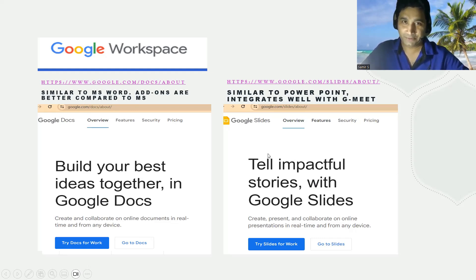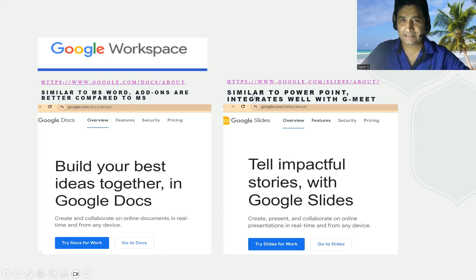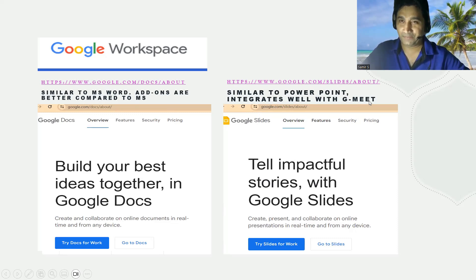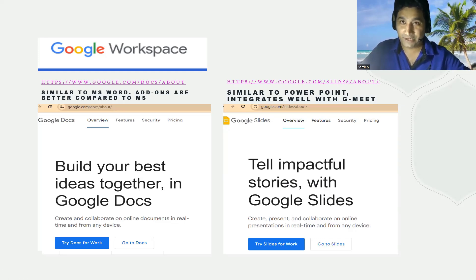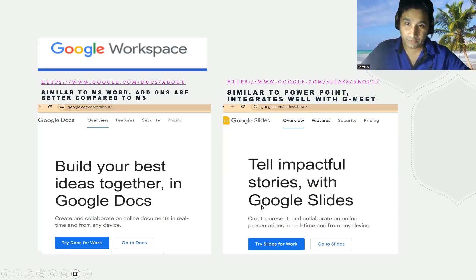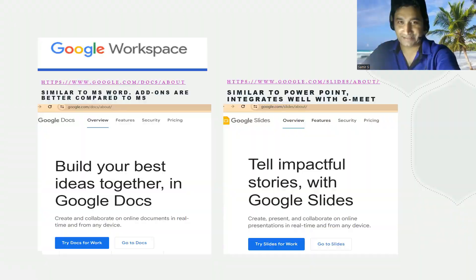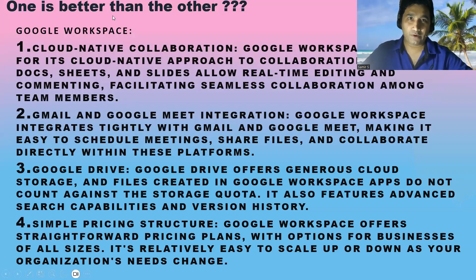Next is Google Slides — tell impactful stories. Google Slides is very similar to Microsoft PowerPoint. The most important part is that it integrates very well with Google Meet, so when a Google Meet meeting is going on, you can use Google Slides to efficiently share ideas and present slides in the meeting. Google Slides integrates very efficiently with Google Meet.